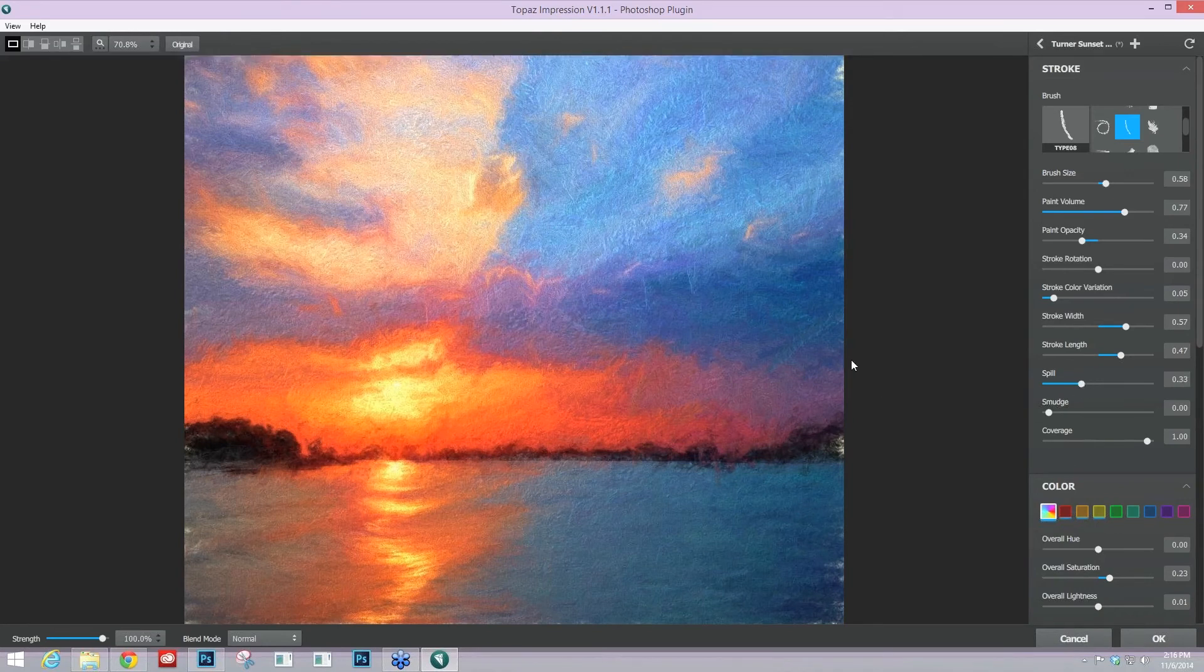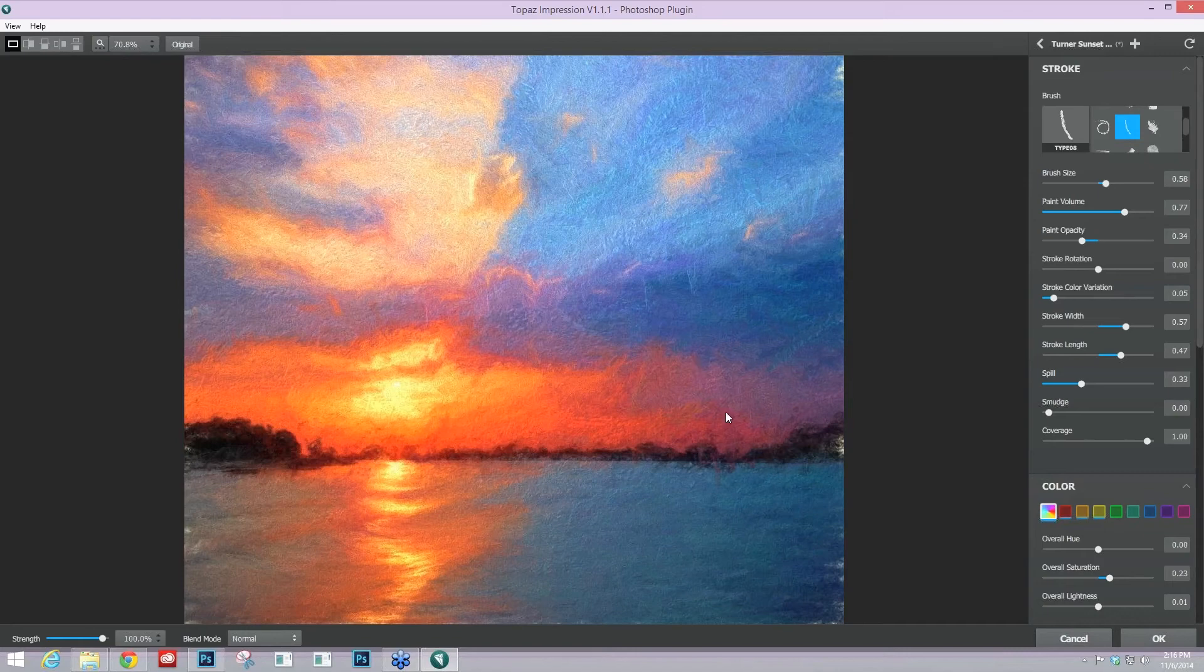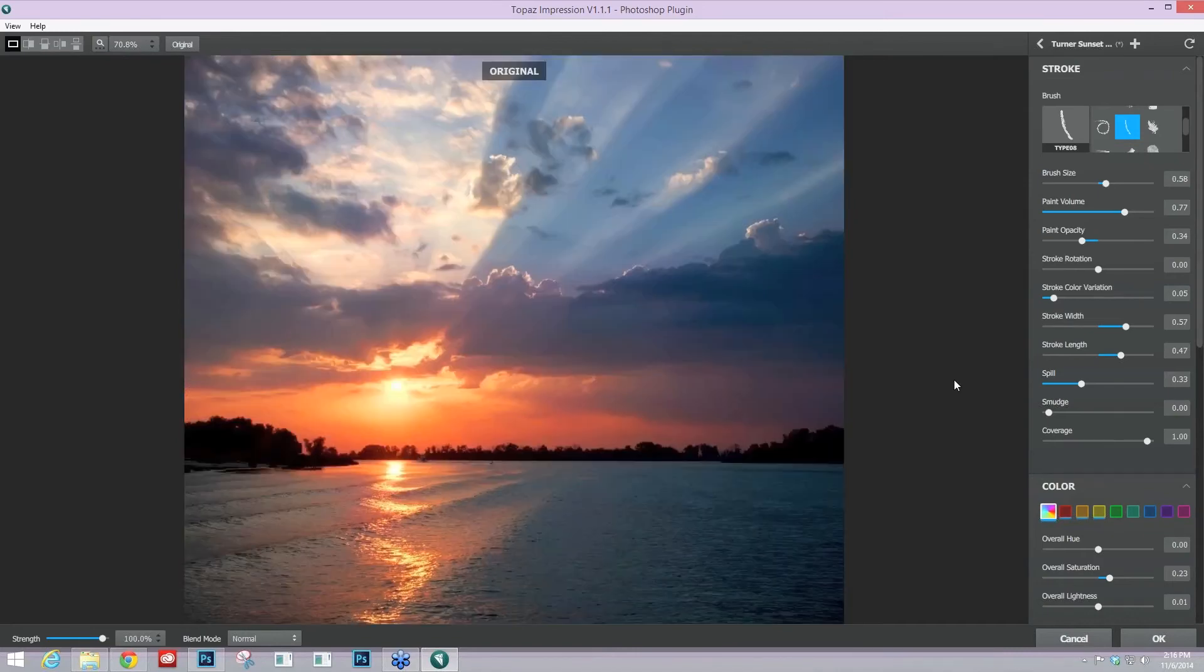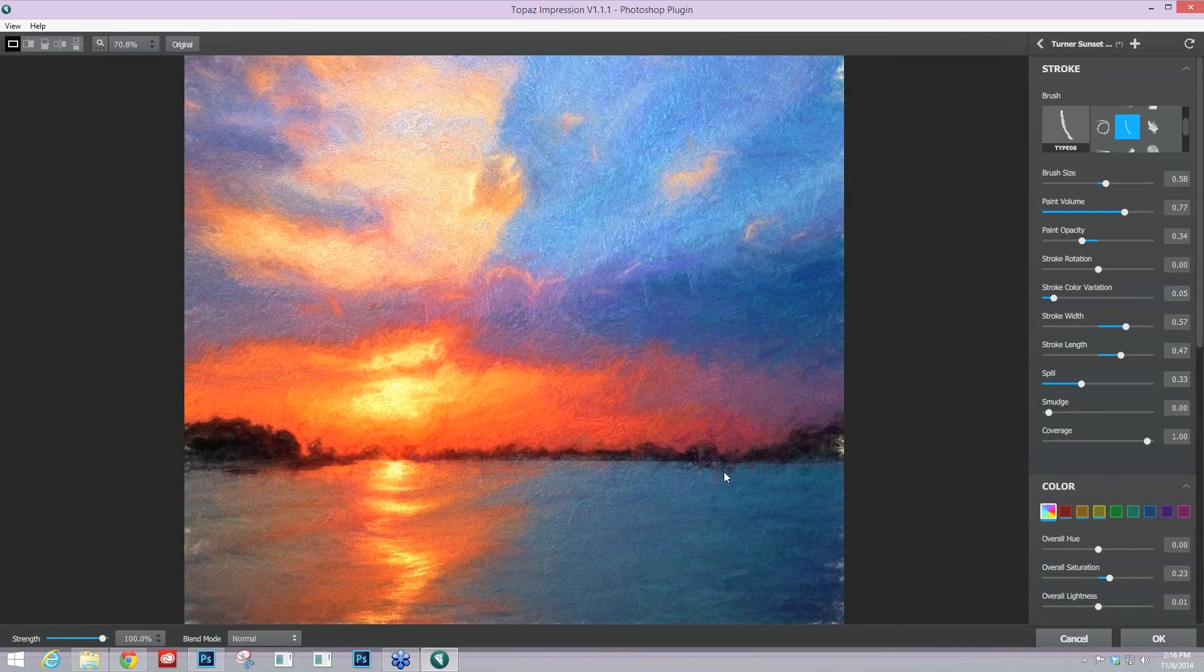And it starts to make it feel a little bit more like the way that I would paint, you know, just super messy. I am a bit of a messy painter, but it starts to give that hand-painted effect for me.